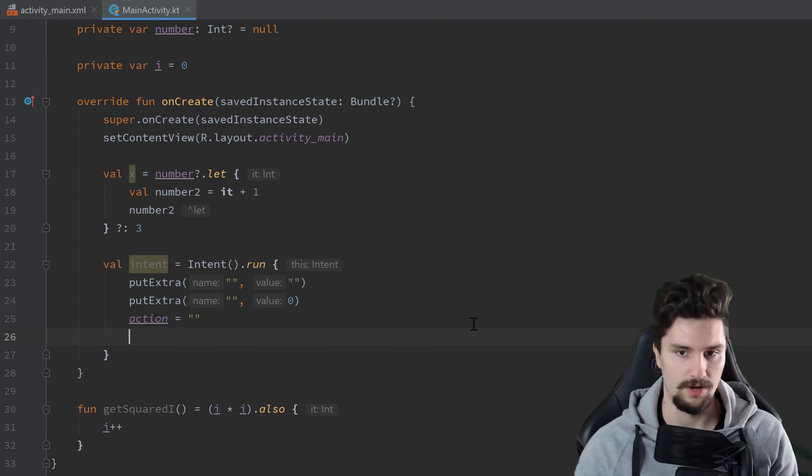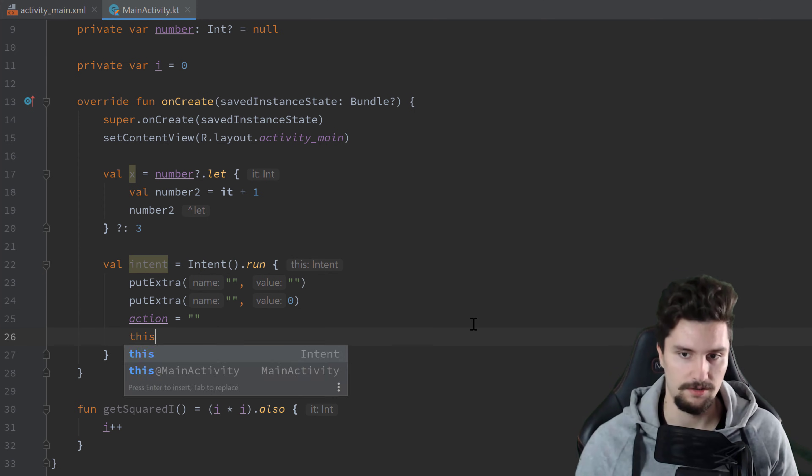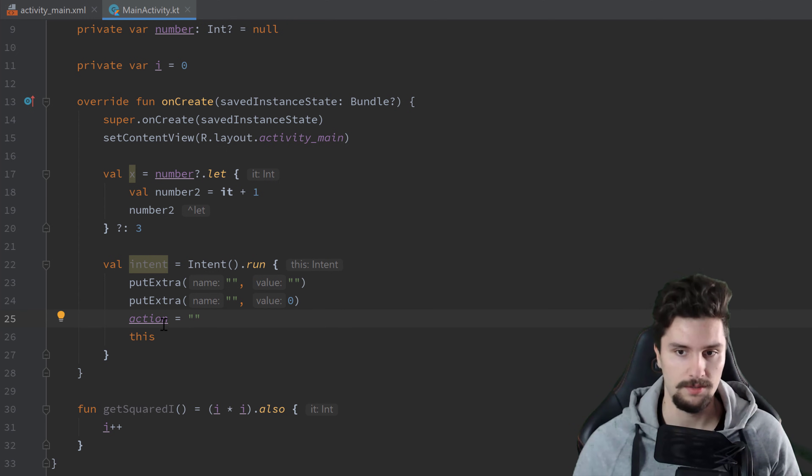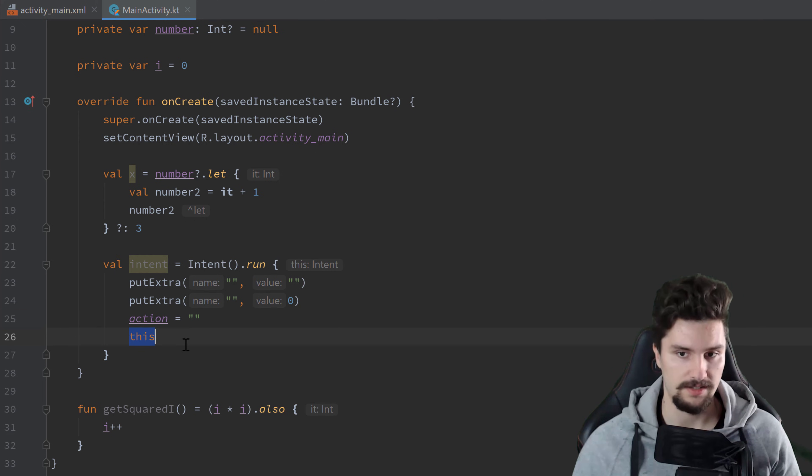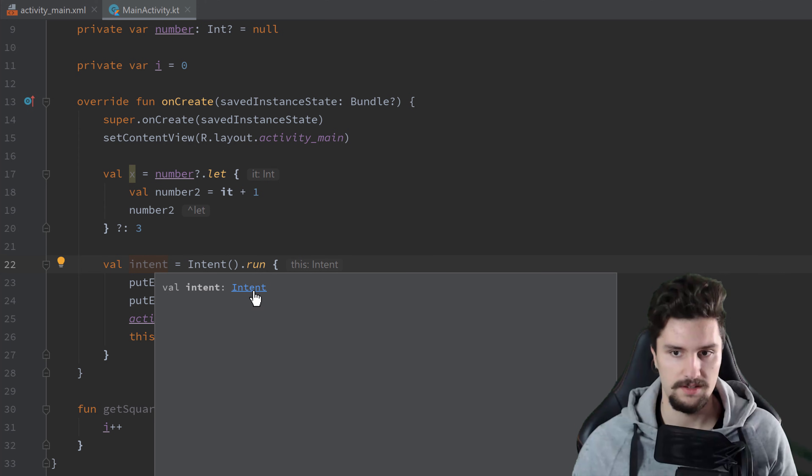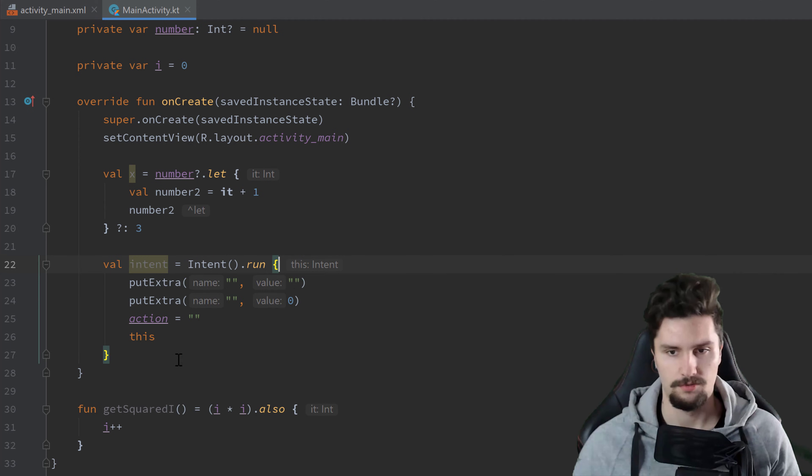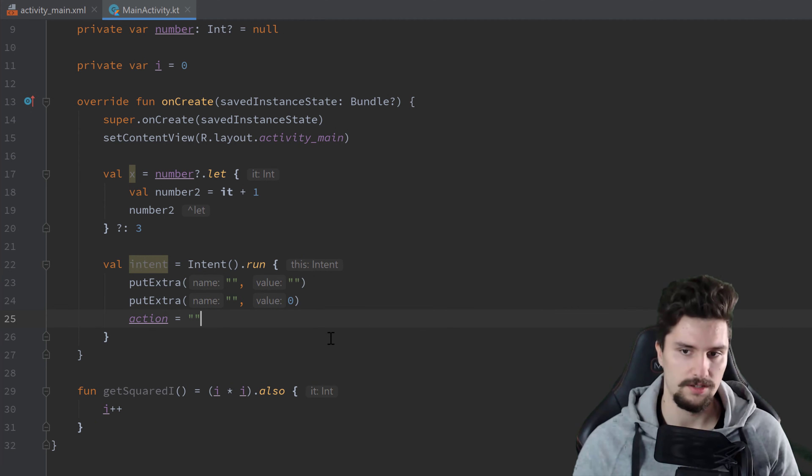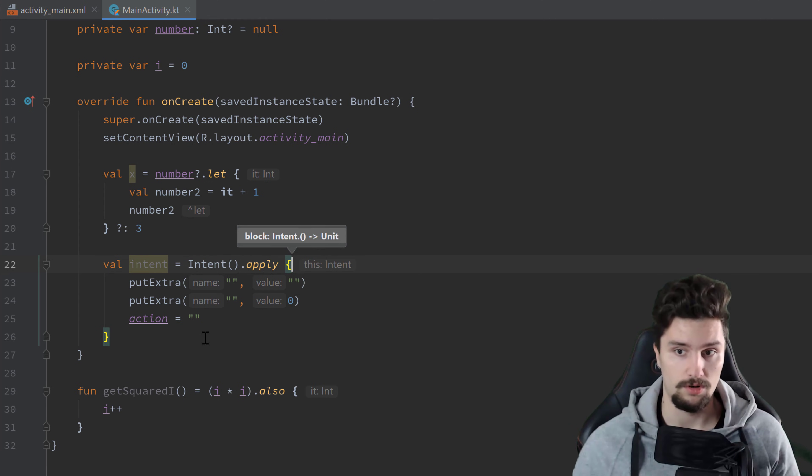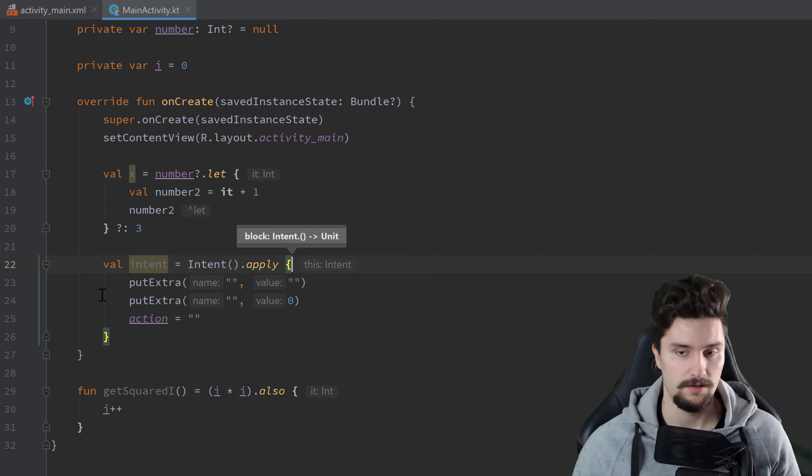So if you would write this here, which would not be very good here because we should rather use apply here. But this now is the last line and this refers to this intent. Then this is of type intent again. So run is really nothing I use very often here. I use apply much more often because you want to apply a lot of changes here to a specific object, but then return the object you actually wanted to put these changes on.